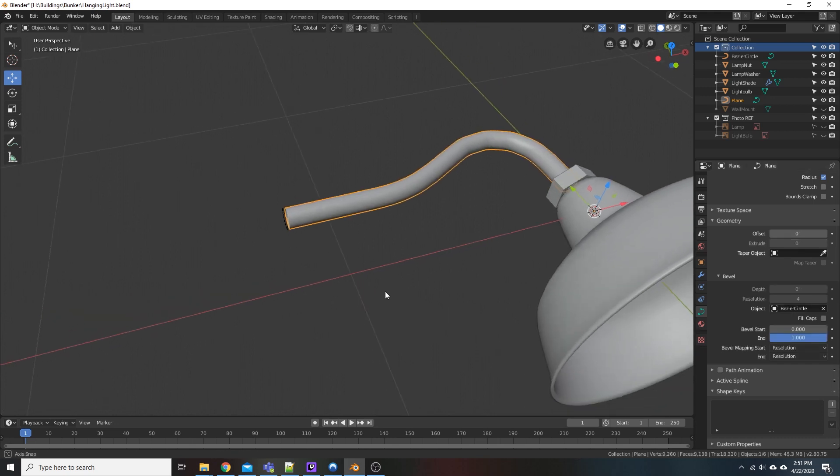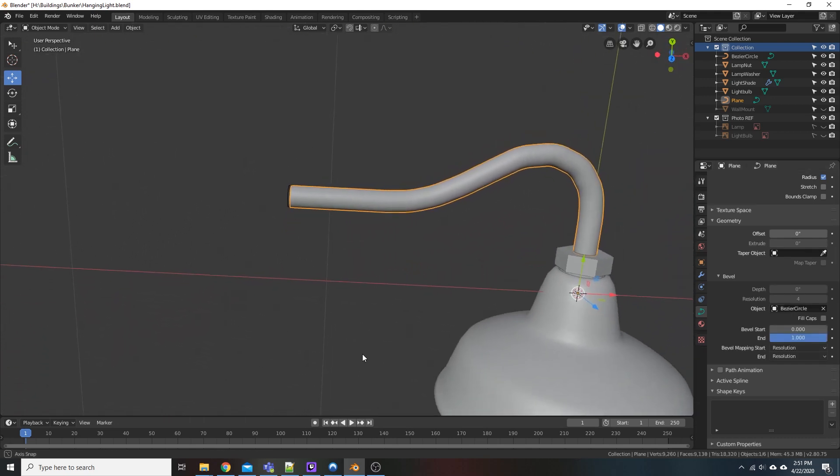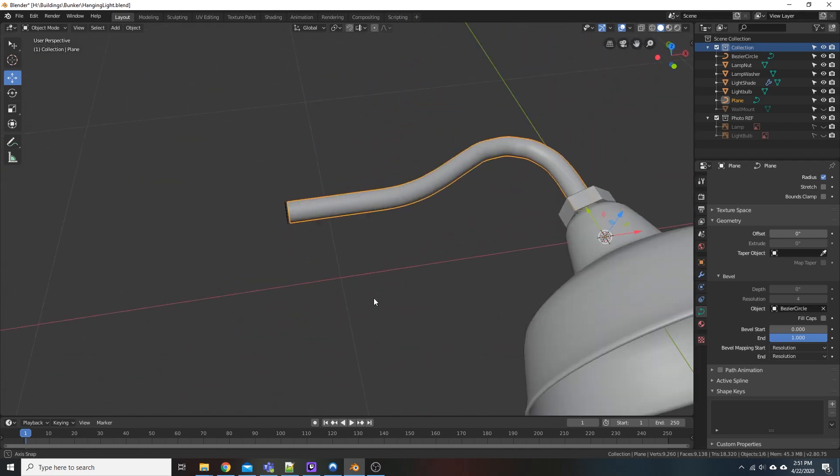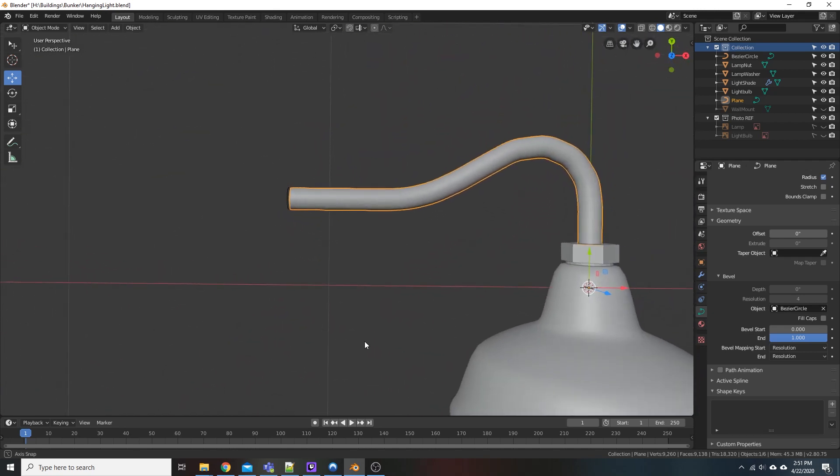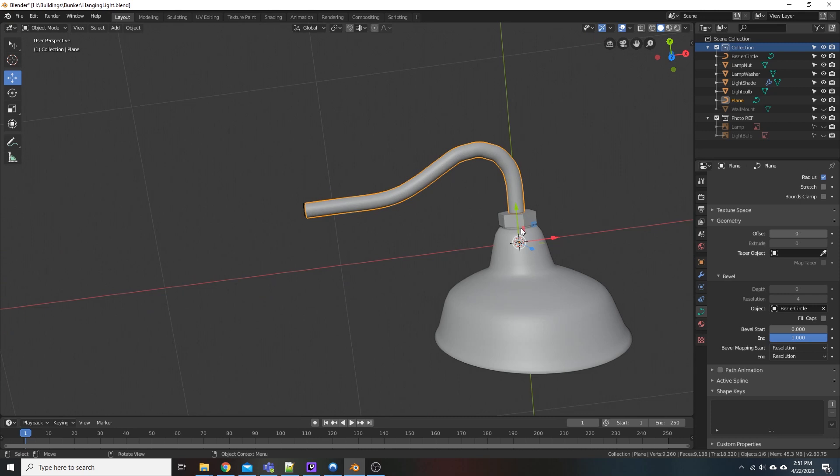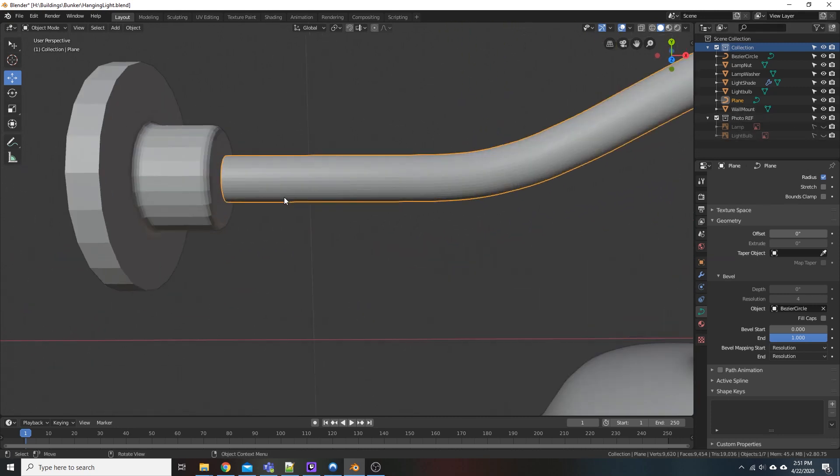And as you can see, it gives us a nice little gooseneck. It's a little choppy, but you know what, we could smooth that out later. It's not a horrible ordeal. I've got to smooth out the wall mount anyway.